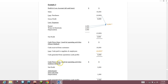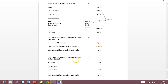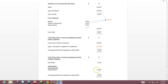Using the indirect method — the method required in A-levels — we start with net profit of $3,000. Under adjustments, we add back the non-cash item: depreciation $1,000. Then cash generated from operations is $4,000. We add back the expense that is not a cash outflow, so $3,000 plus $1,000 equals $4,000.